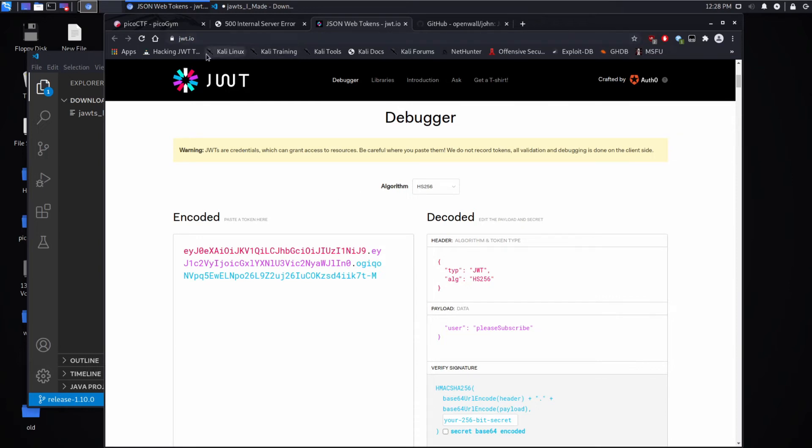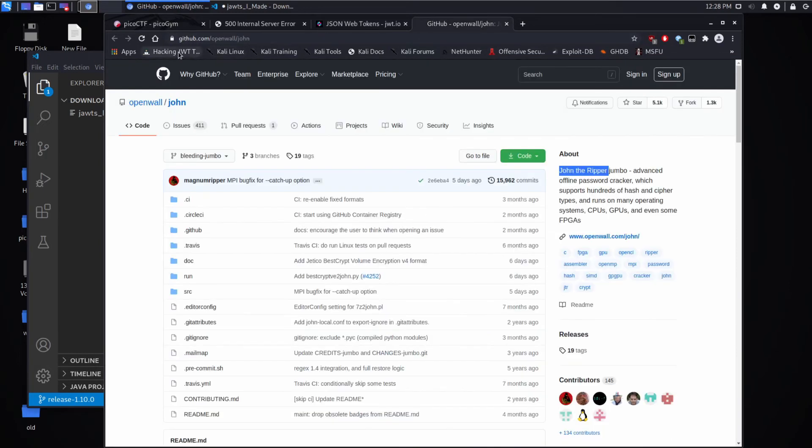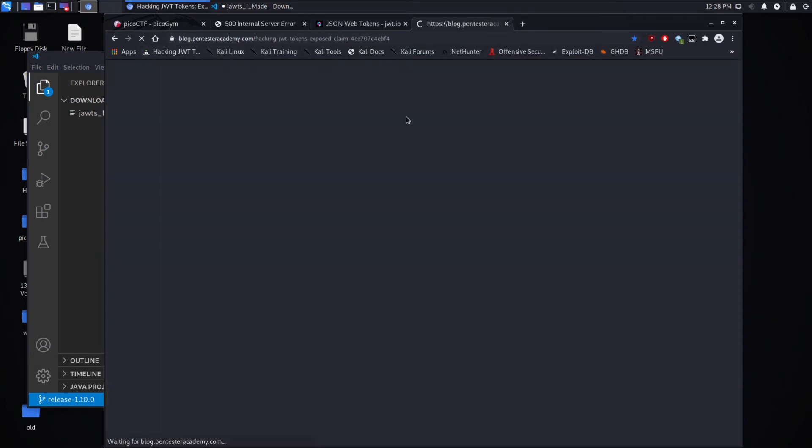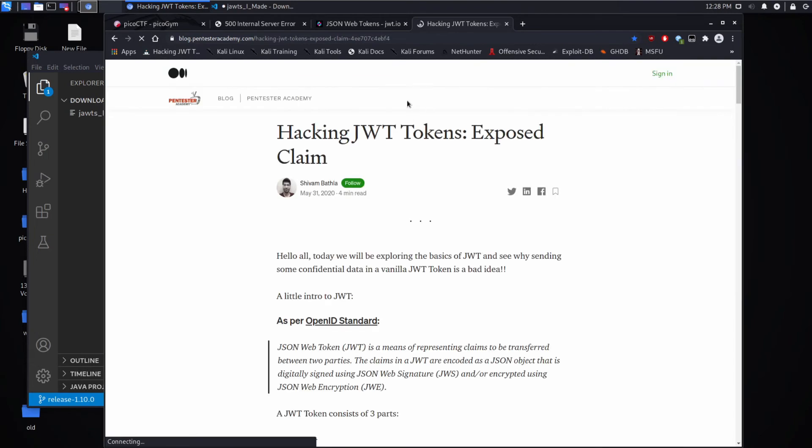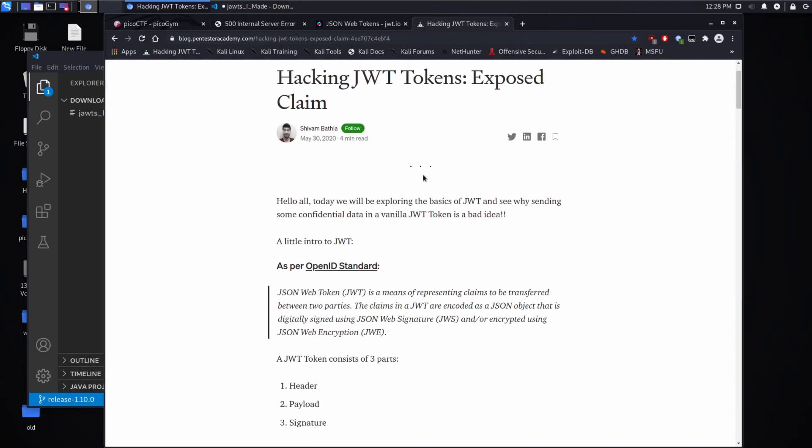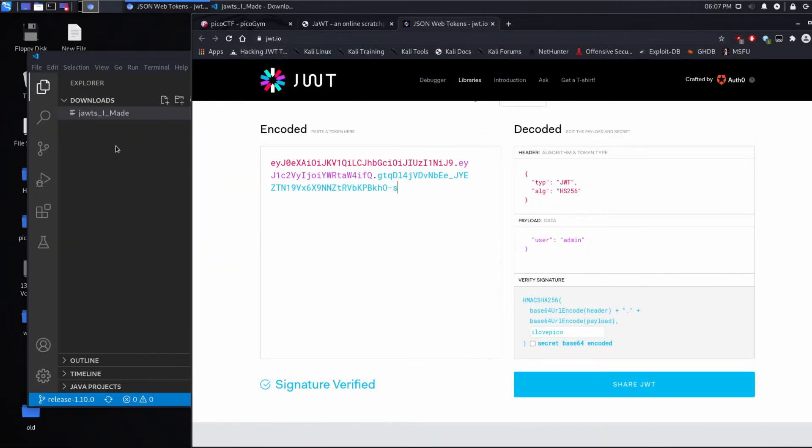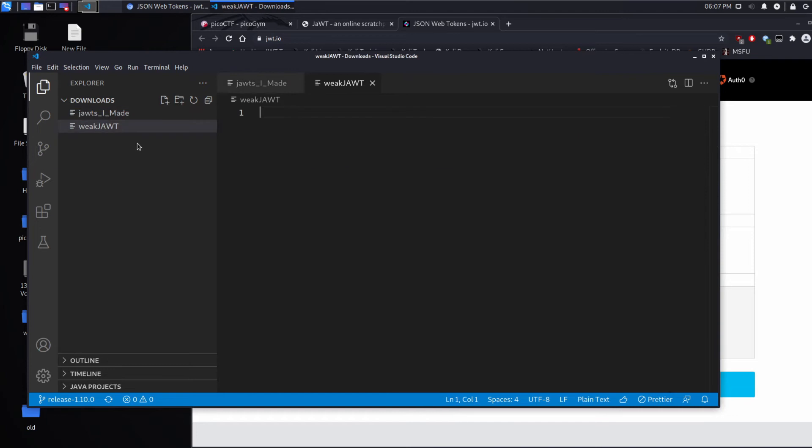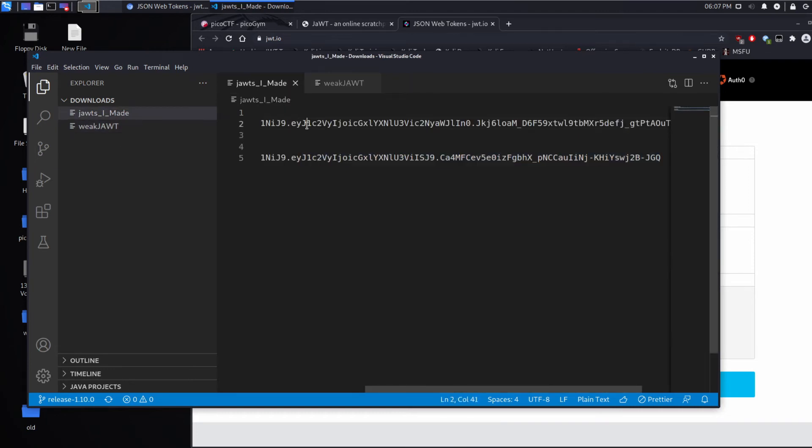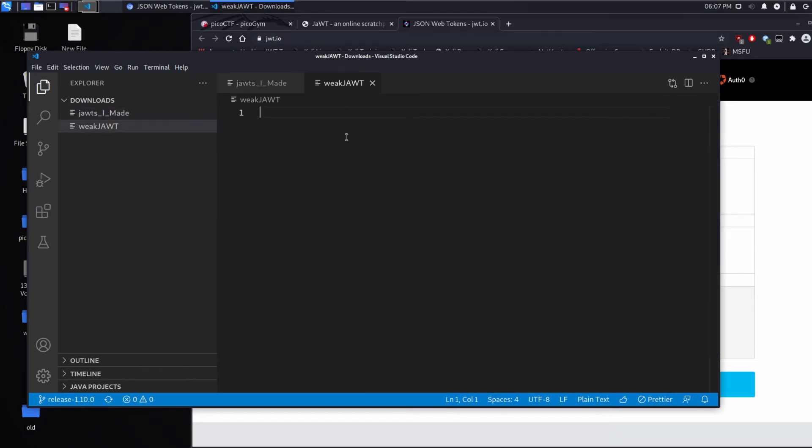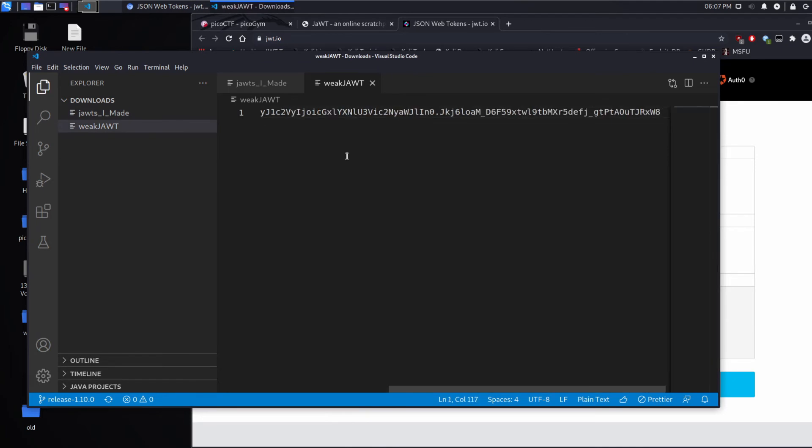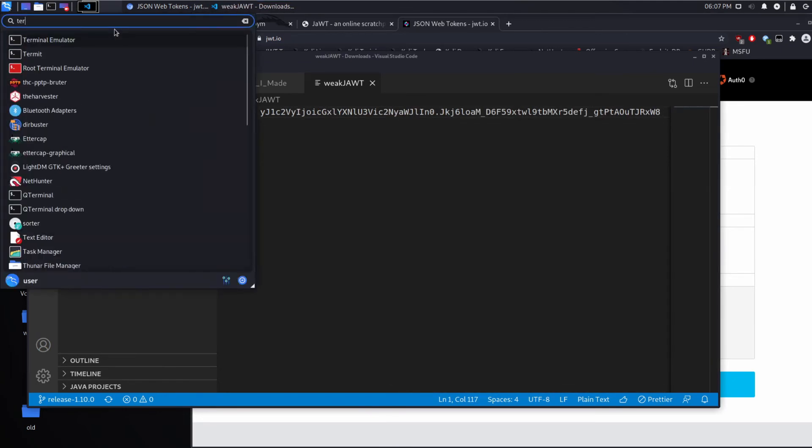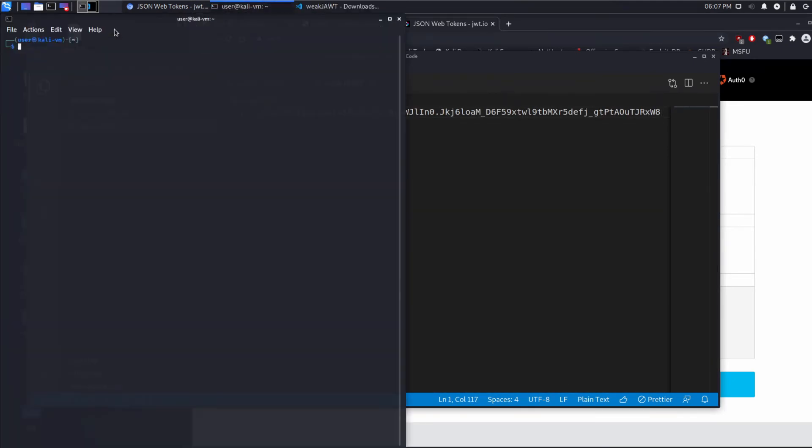What we're going to do is we're going to follow these excellent instructions that I found by Googling. This guy talks about how to hack JWT tokens. The first thing we're going to need to do is we're going to need to make a separate file and we're going to put this weak JWT into it. We'll just pick one of them, doesn't matter which one. And then we will open a terminal. We'll navigate to the folder where this is. If we do an ls, we can see weak_jwt right there.